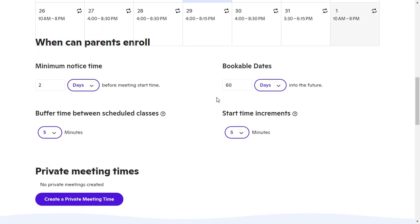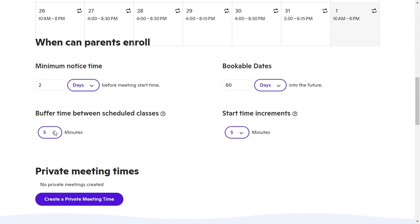Before we get to that, I just want to bring you down here to the bottom where you can set some defaults — how much notice a parent needs to give you, how many days into the future they can book you, how much time between classes, and what increments.